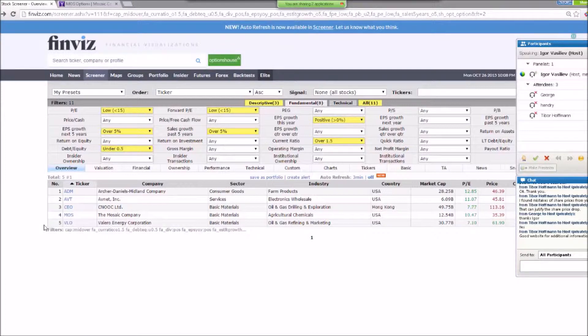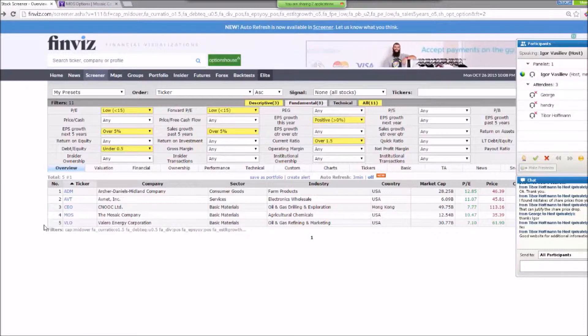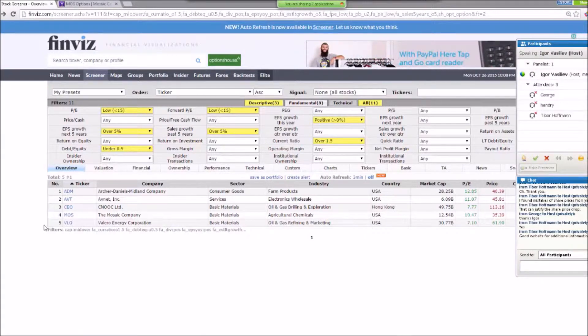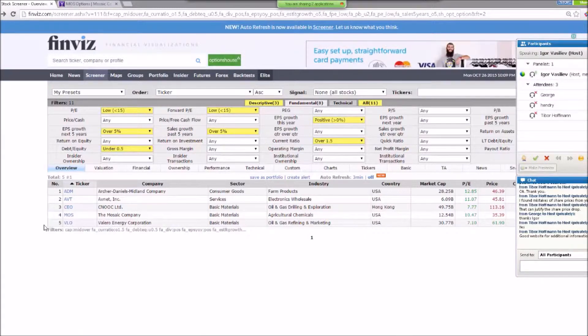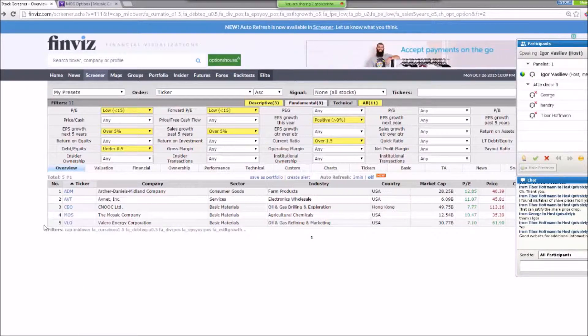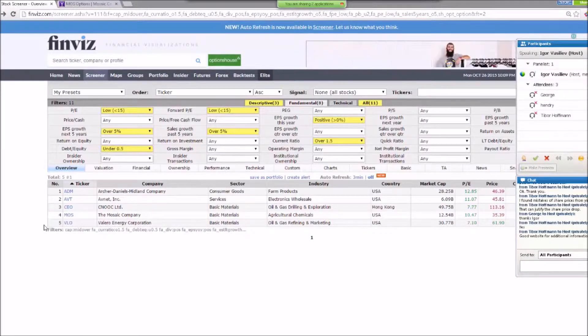And why? Because when the market opens or companies provide certain information, research data, etc., so maybe the fundamental data will be changed. Or maybe Finviz just uploads the new data in their website and you will find new companies. So it makes sense to check it regularly, because even same parameters will give you different results.